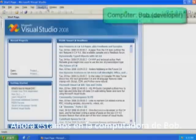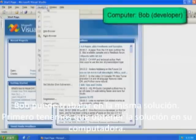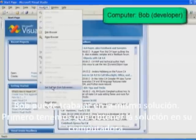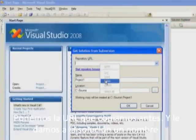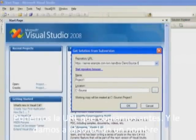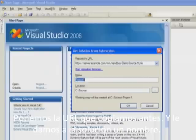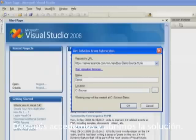Now we are on Bob's machine. Bob wants to work on the same solution. First we have to get the solution onto this computer. We set the URL to the URL that we copied earlier and give our solution a name. Next we log in and open the solution.